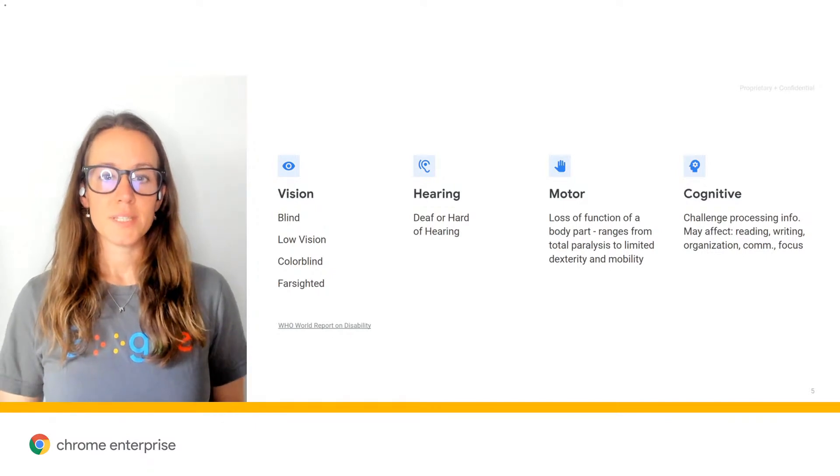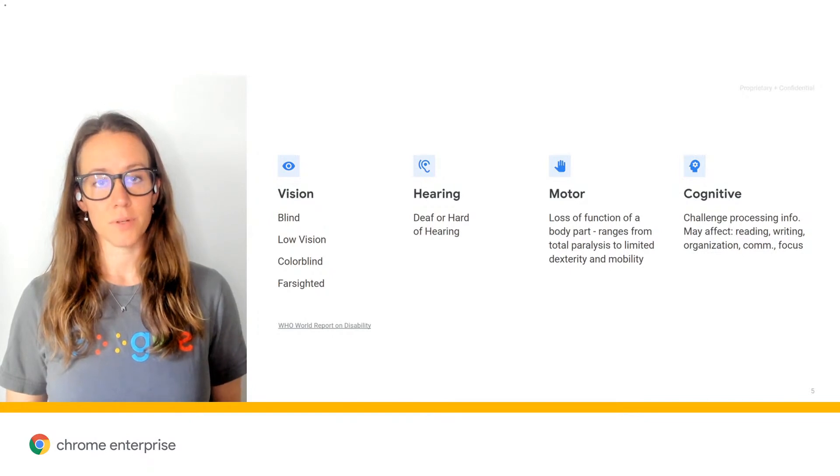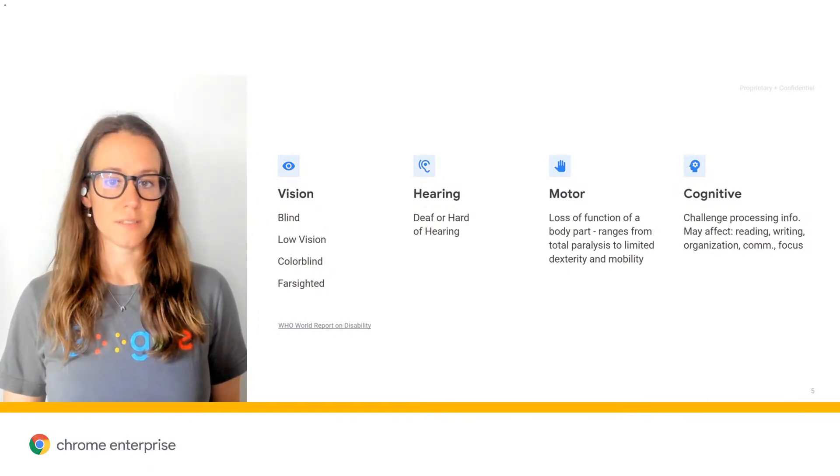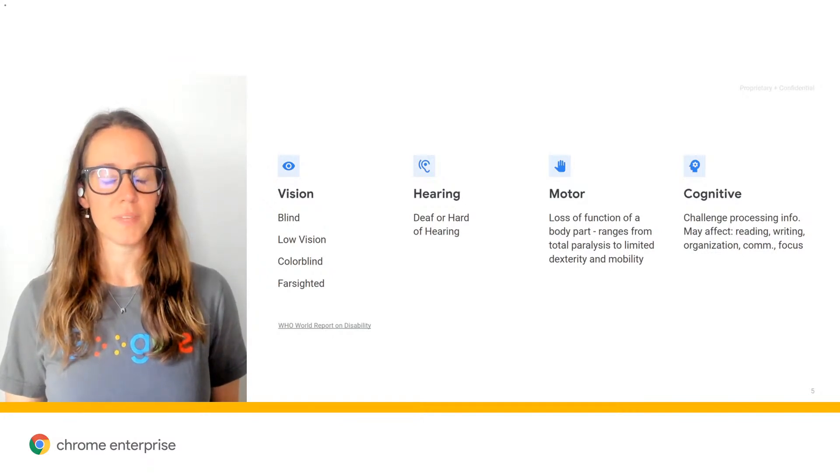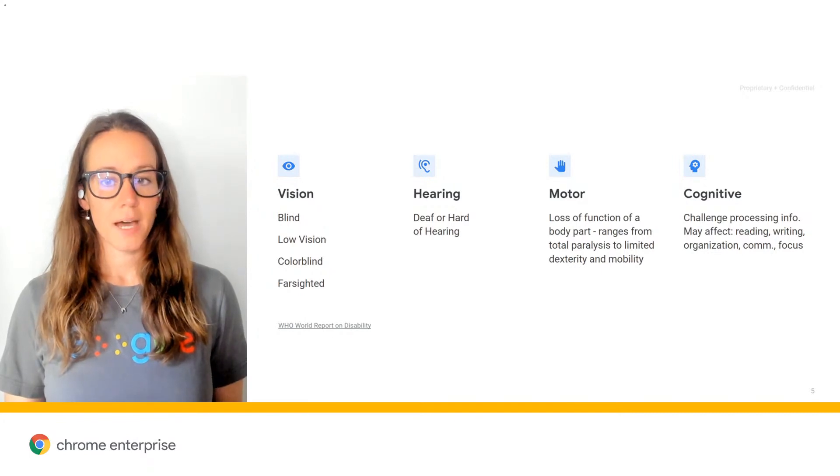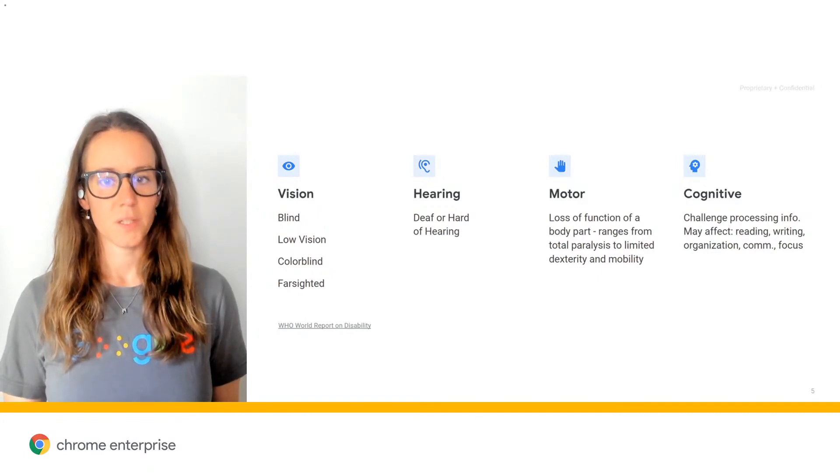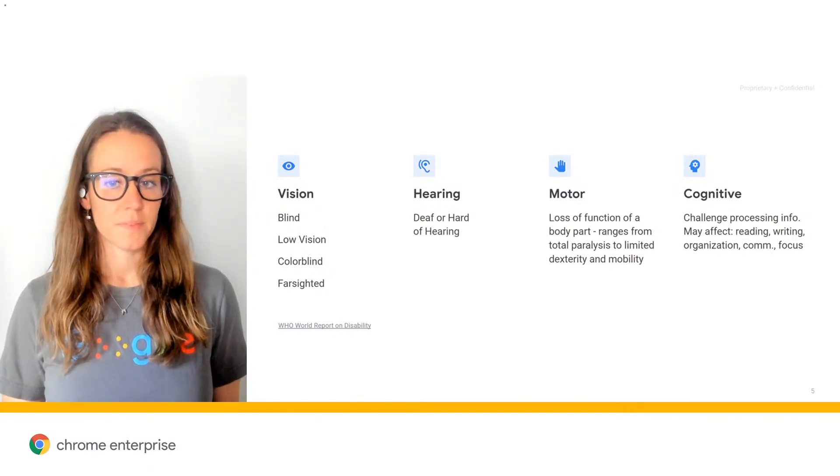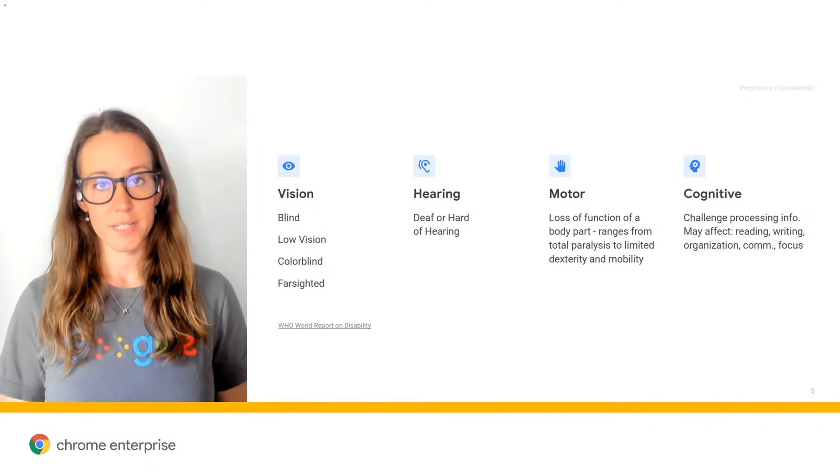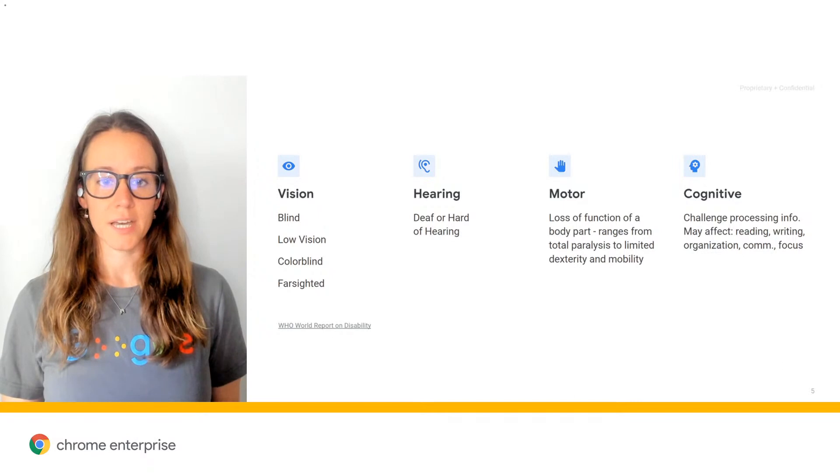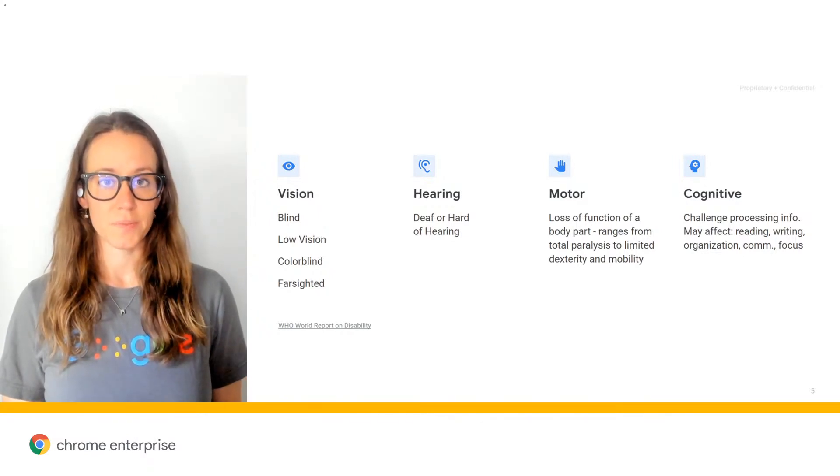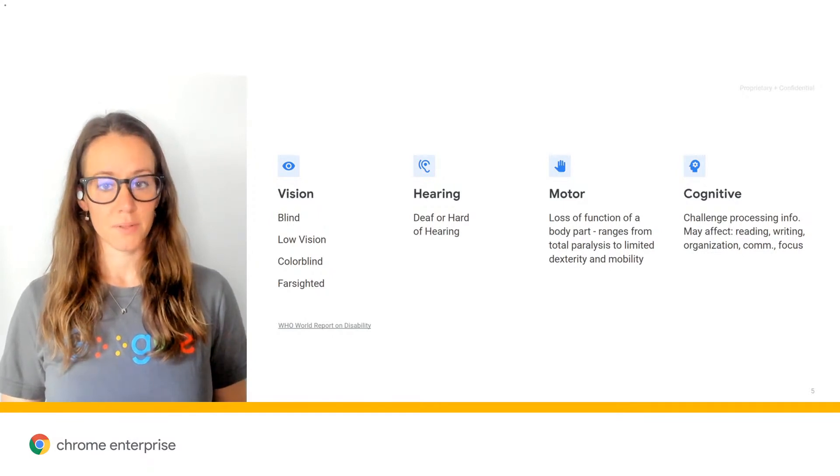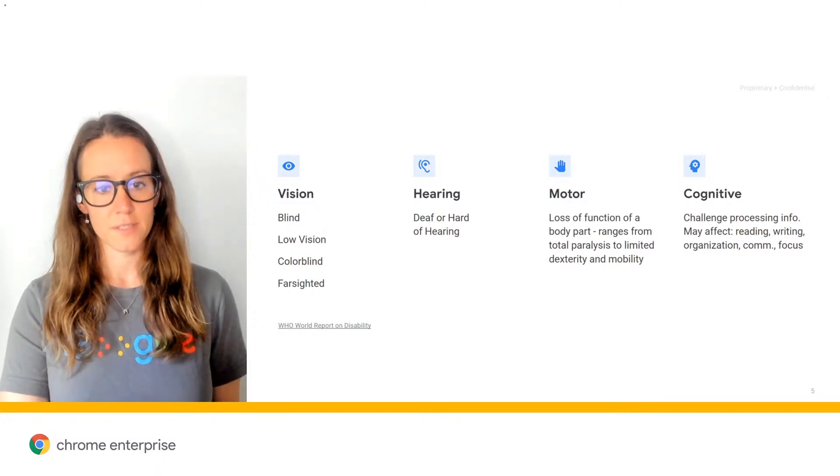So this number is compounded when you take into consideration situational and temporary disabilities. So for instance, a situational disability could be if you're in an environment that is highly distracting and loud, and this could impact the way that you receive information. Or if you have a sprain, this could be a temporary disability, and you may have trouble typing or pressing down on a touch pad. So at some point in everyone's life, they will be impacted by some form of situational, temporary, or permanent disability, whether it's yourself, the people that you work with, or your family and your friends.